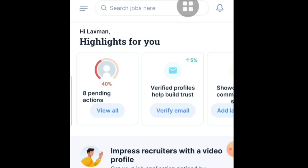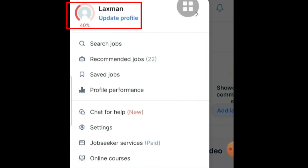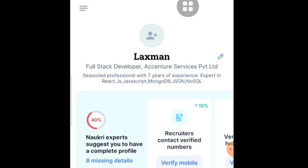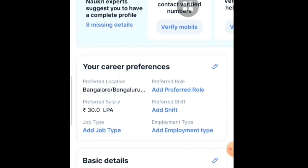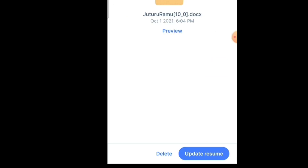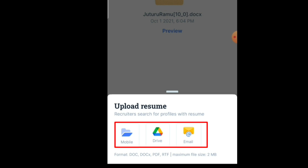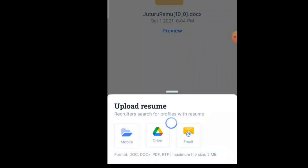You can check your entire profile here. Select 'Updated Profile' in the corner — you can see the headline 'Full Stack Developer' and your basic details along with your resume. If you want to edit your profile, click the pencil button. You can also update your resume by clicking 'Update Resume' and selecting the file from your mobile, Google Drive, or email.